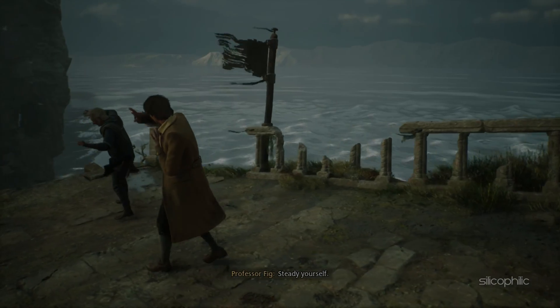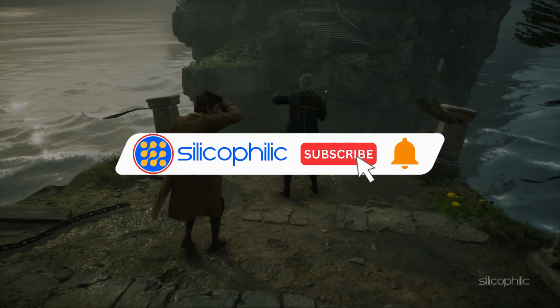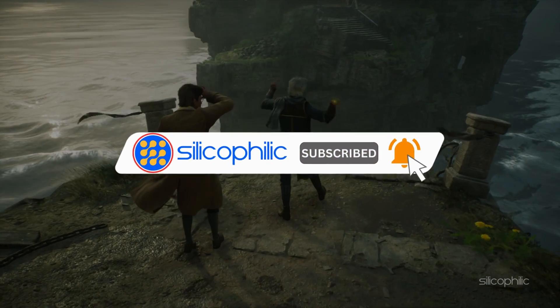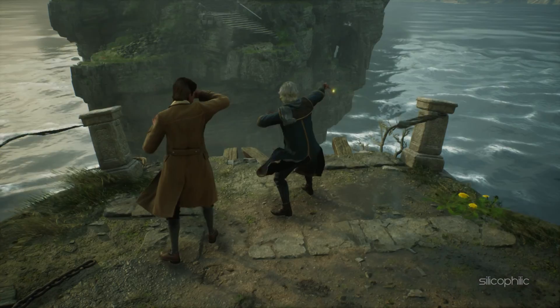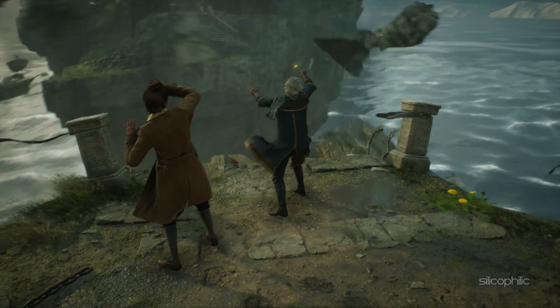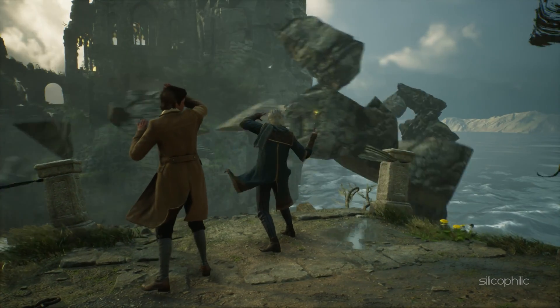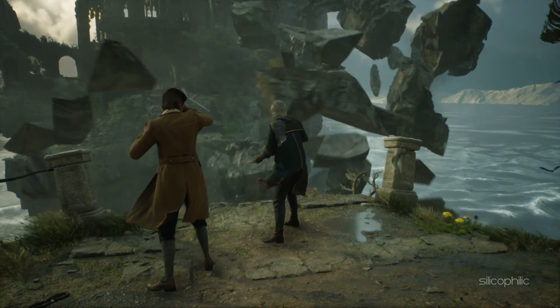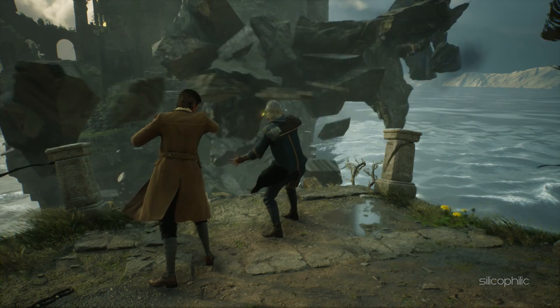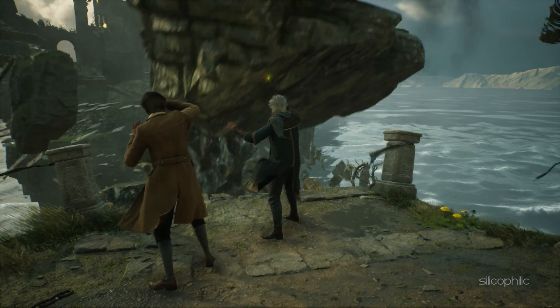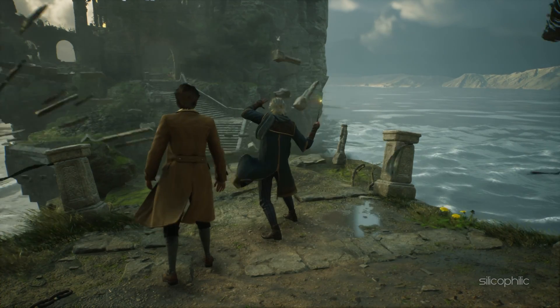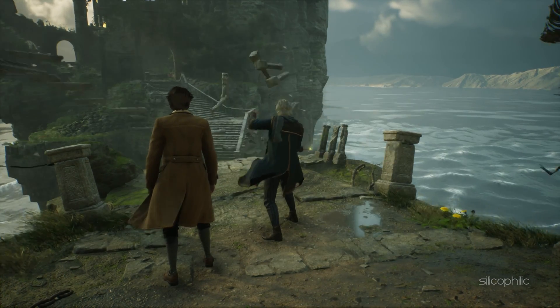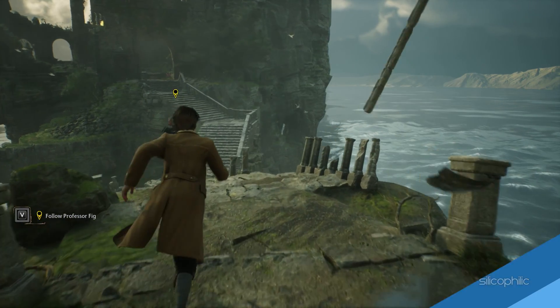Before we move forward, do us a favor by subscribing to our channel and liking this video. It's free and helps us a lot. We do tons of research trying to find the working solutions for you. This way you can stay connected with us and get quick help with your future tech issues. Now let's get started.